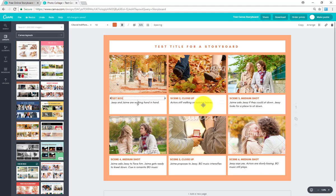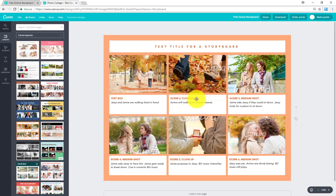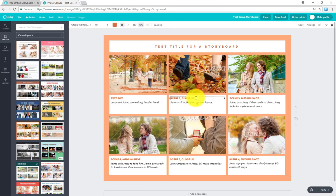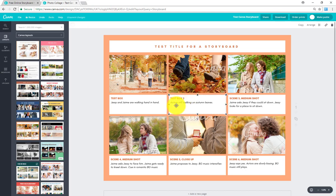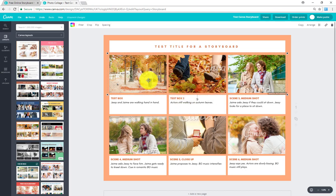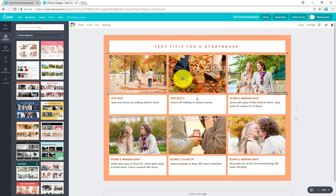So all these different text boxes can be changed. Test box, call this one text box 2, etc. So you can edit this as much as you need to. And then the pictures can be changed as well. For example, let's look at this.